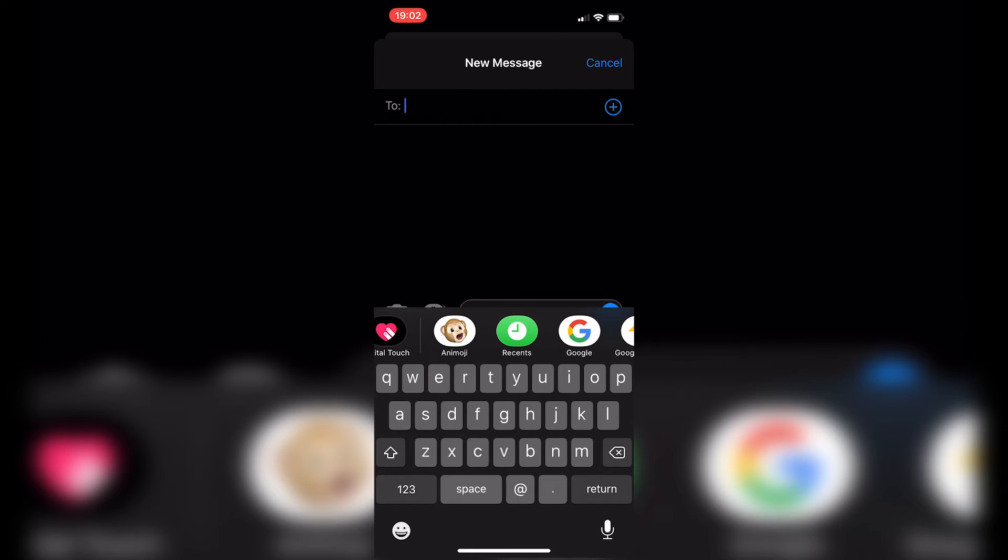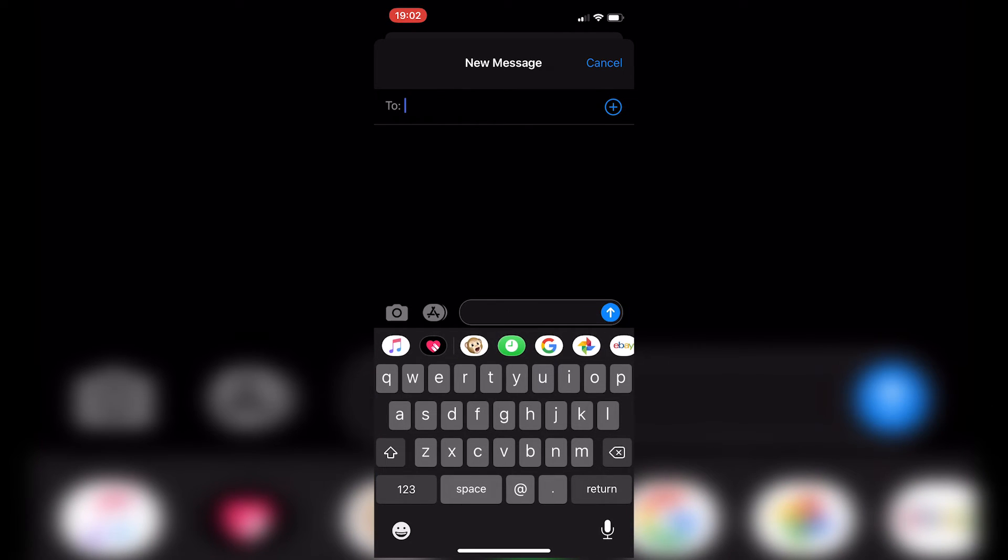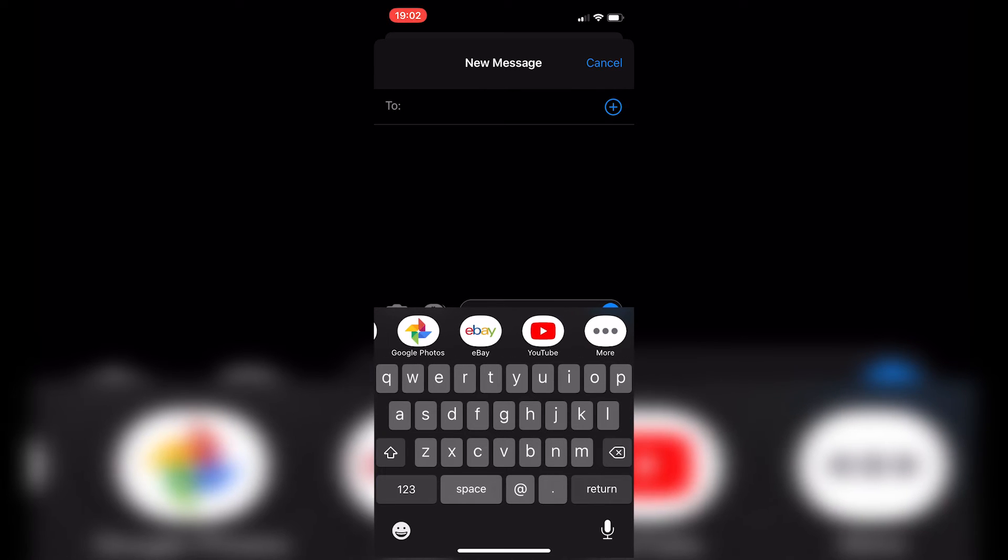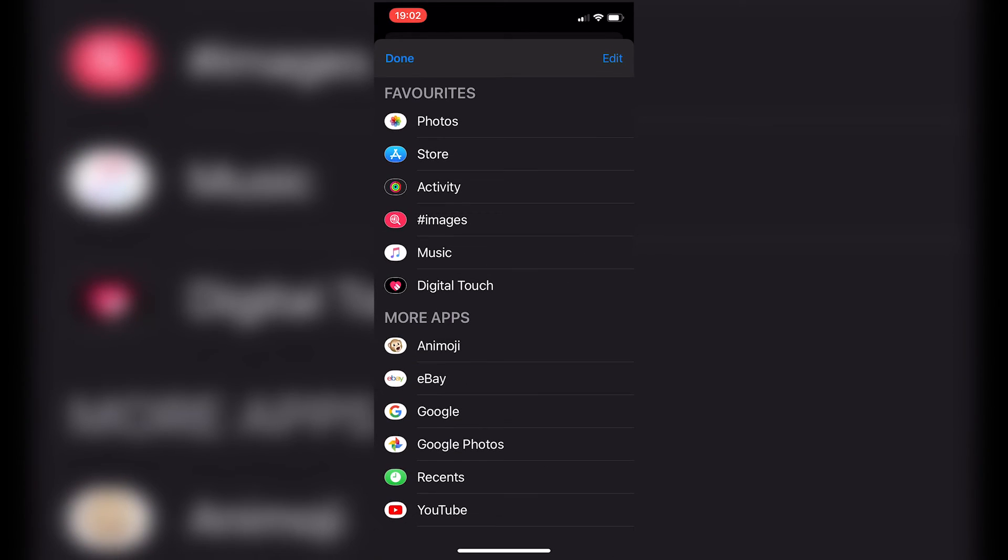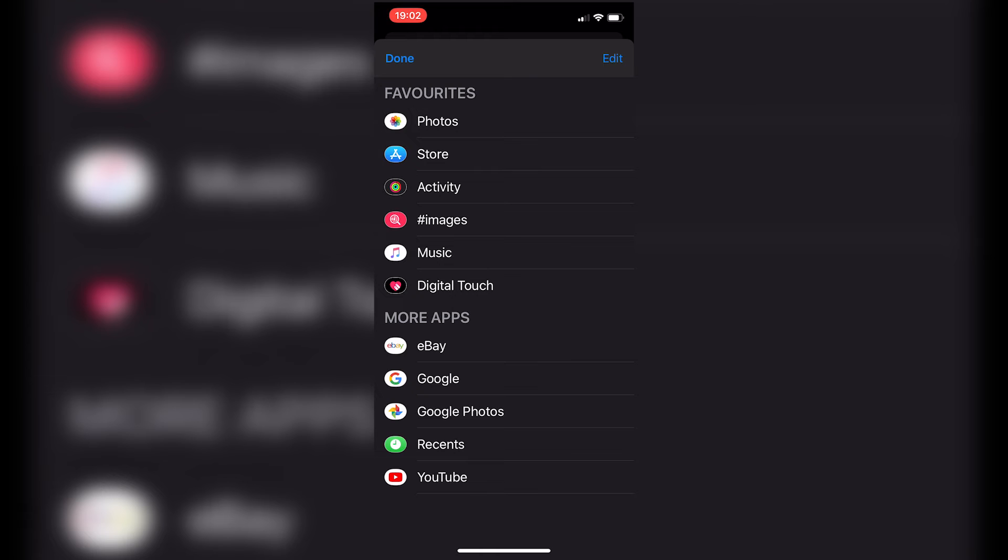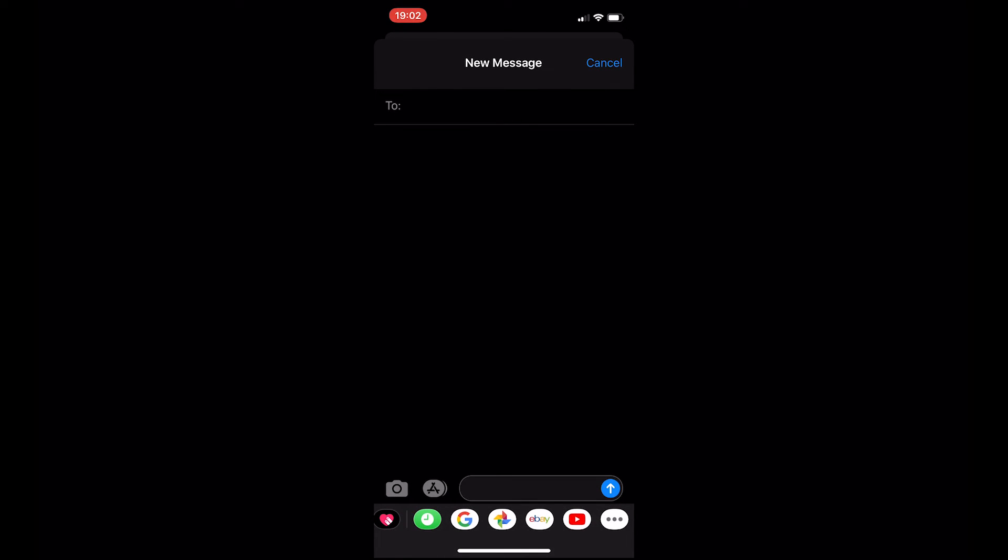And we've got Animojis there. So let's scroll all the way along. And we'll get rid of those. And that's got rid of Animojis as well. So click on Done. Click on Done again.